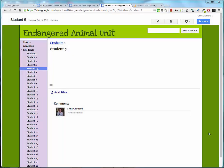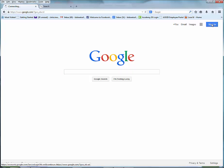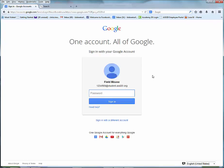Welcome to the lesson that will demonstrate how to add your poster to the classroom website. To get started, go ahead and go to google.com and sign in if you haven't done so already.